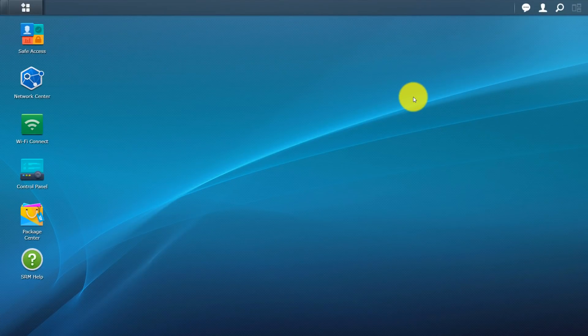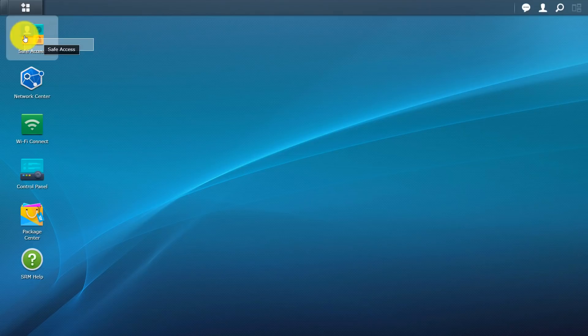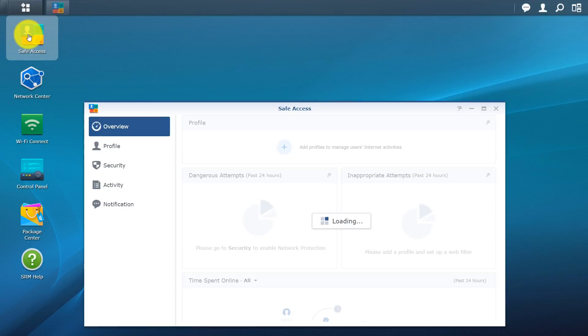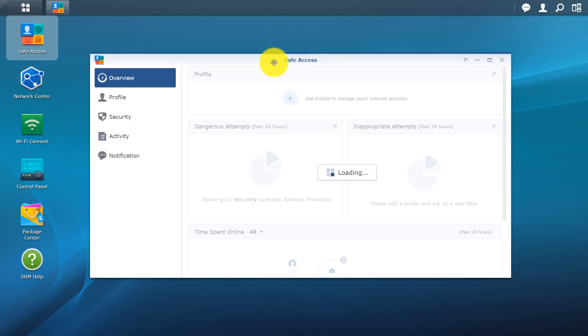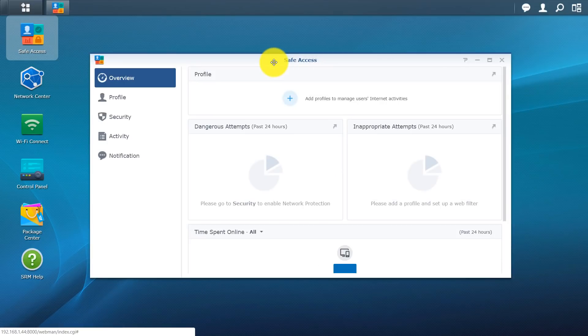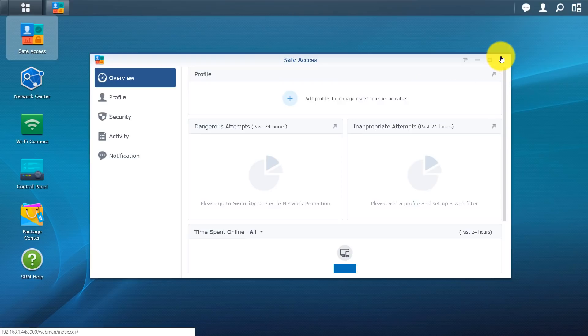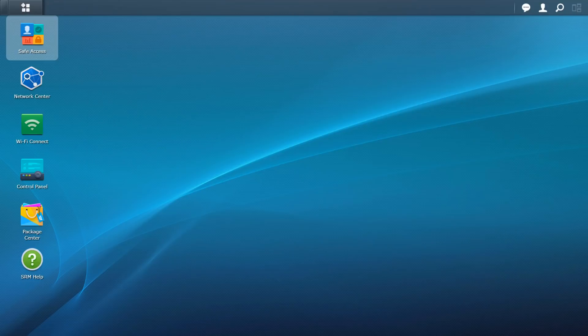So that's basically for the overview of this interface and this router. The safe access, we're going to get into that in a separate video. Very powerful tool, allows you to set permissions, do different things, especially if you have kids at home. You want to give them time limits or you want to restrict sites or restrict videos or keywords. You do have a powerful tool here that gives you that option.